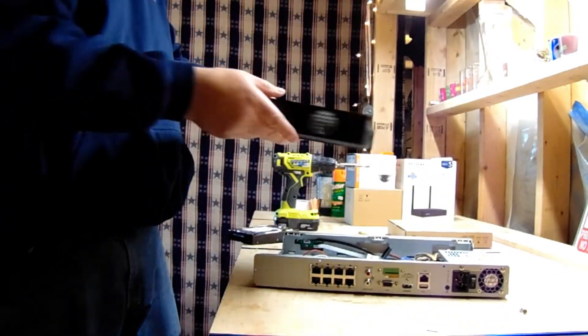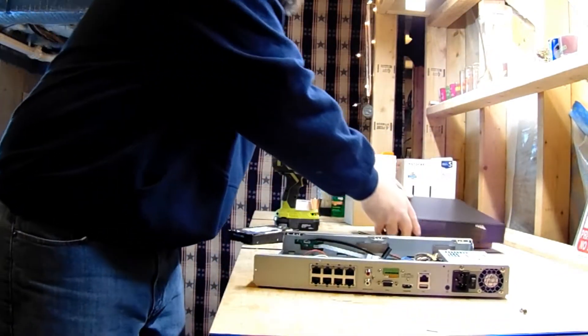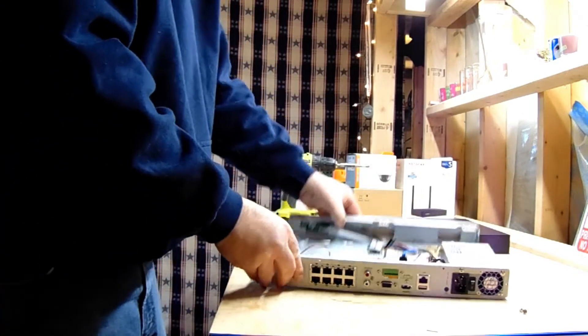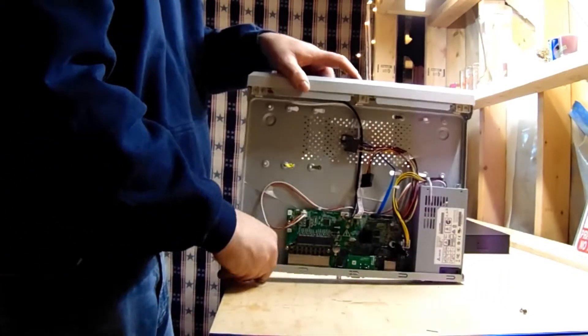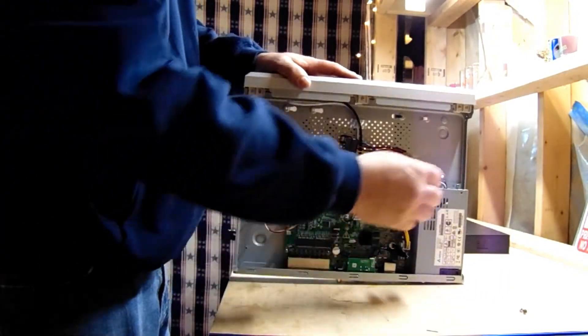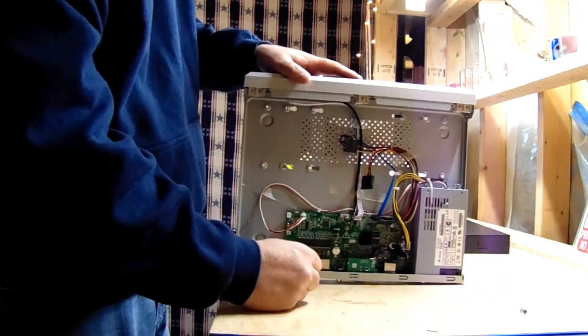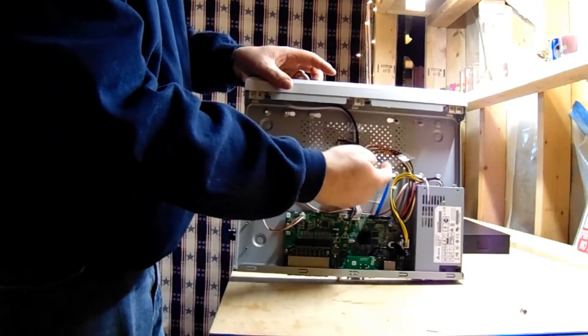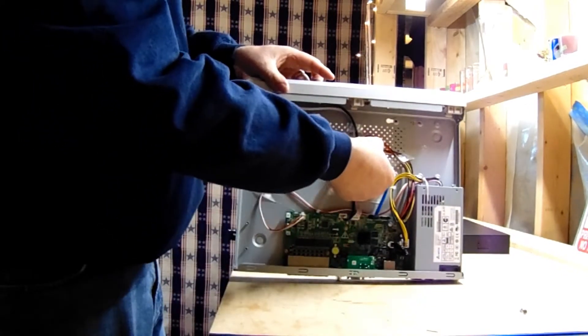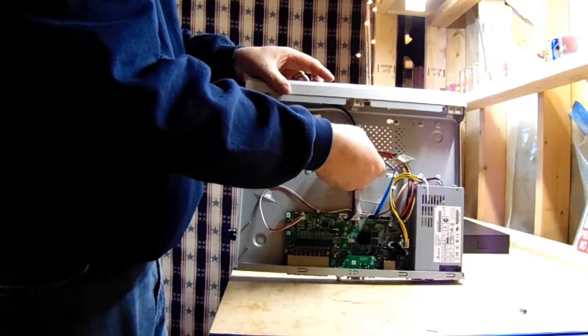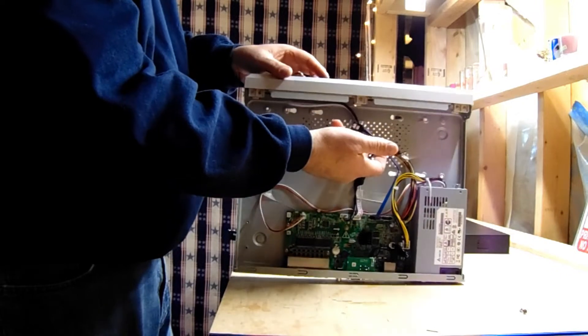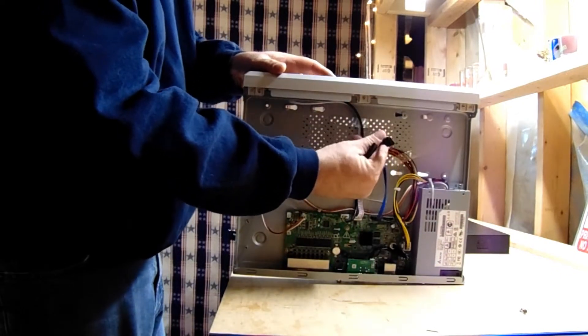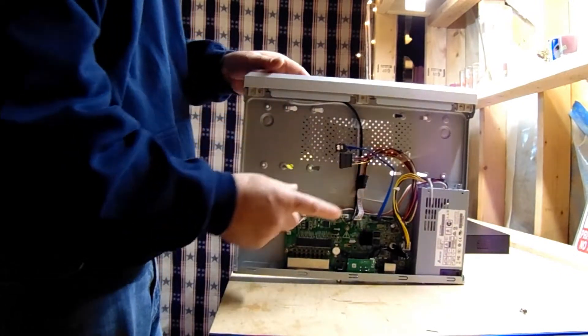Be careful not to bend it. When you open up the unit you will see the board, the power, and you'll also see these cords here. These are what your hard drive is going to plug into.